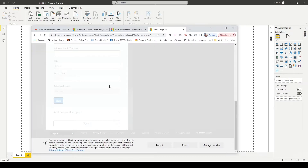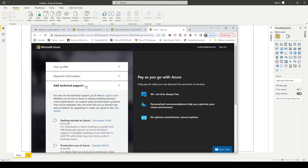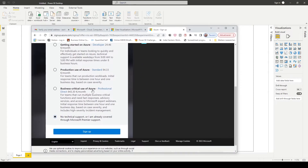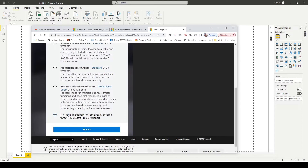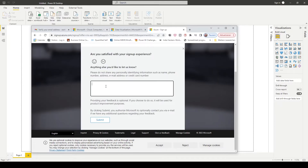Click next. Then go to add technical support and select no technical support. Click sign up. You can just put anything into this box and click submit.